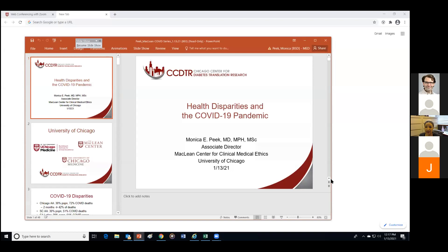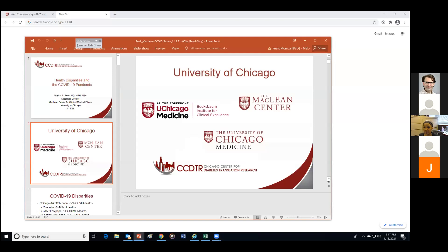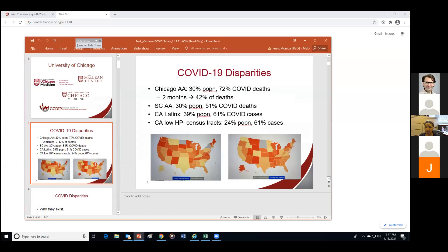I'm going to cover health disparities in the COVID-19 pandemic. I'll start by giving a thank you to the various places in the university where I sit, including the McLean Center, the Buxbaum Institute for Clinical Ethics, the University of Chicago Medicine, and the Chicago Center for Diabetes Translation Research. I'll give a brief snapshot of COVID disparities, but mainly I want to talk about why the disparities exist and what we can do to address them.